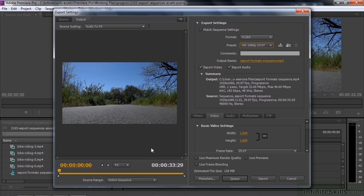Once I do that, you can see the output: it's going to be 1920 by 1080, 29.97 progressive, which is what we have. VBR — which means variable bit rate — is actually a better way to compress than constant bit rate, and it's one pass. You can do two passes. The target is 32 megabits per second, max 40, which is a very high quality file. The audio is AAC at 192 kilobits per second, and it's 48,000 samples per second in stereo.